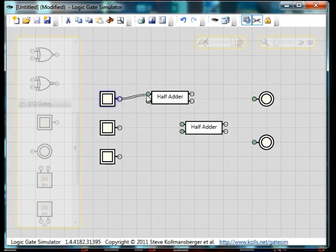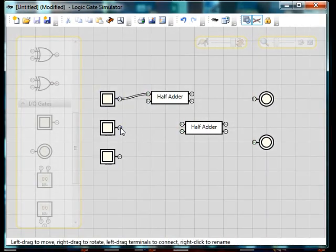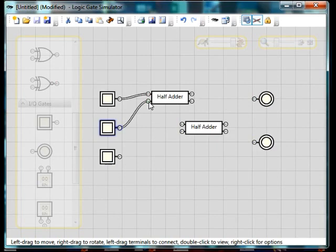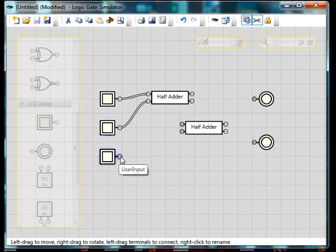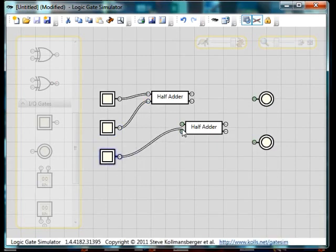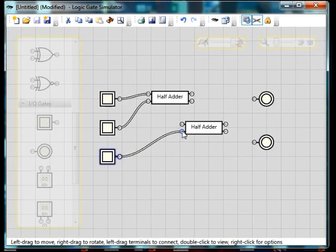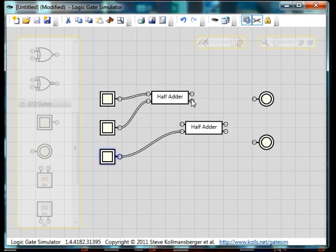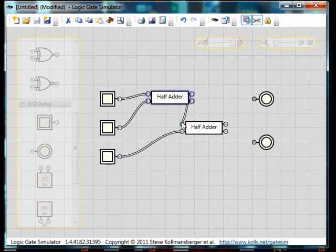So let's wire that up there. And like that. And then we're going to wire in the carry to the other half adder. And we're going to take the sum of the first half adder and stick it into the second half adder.